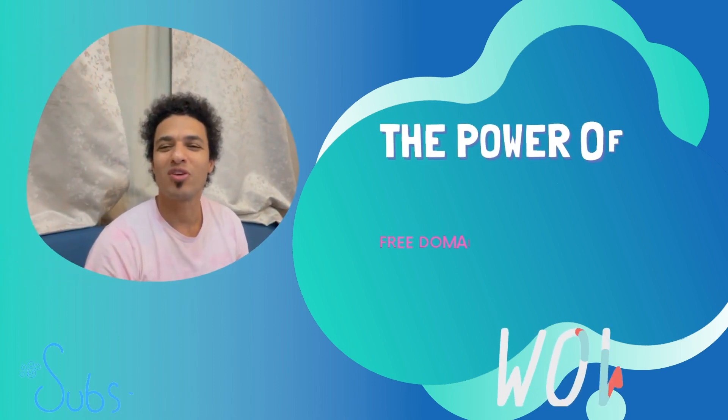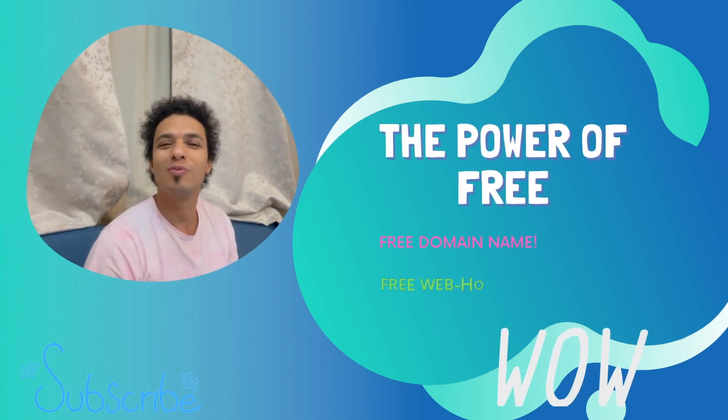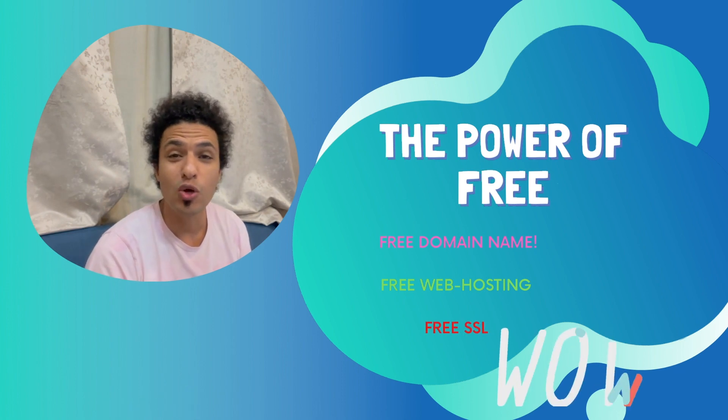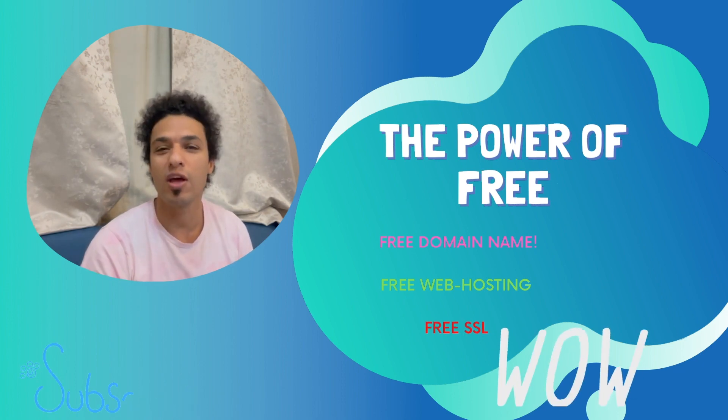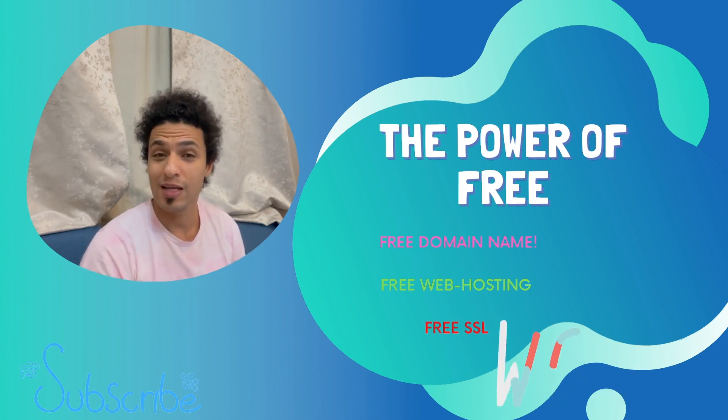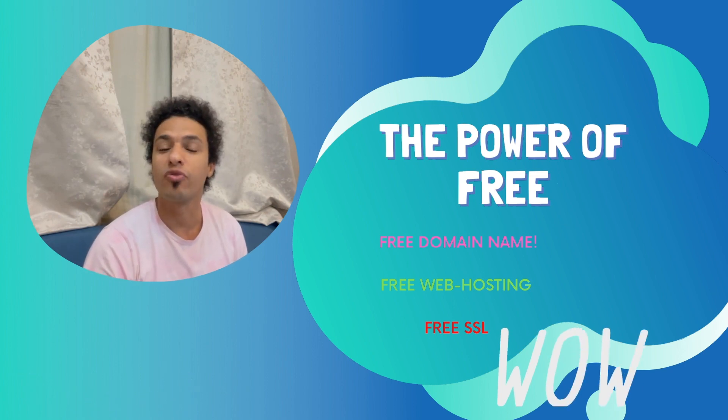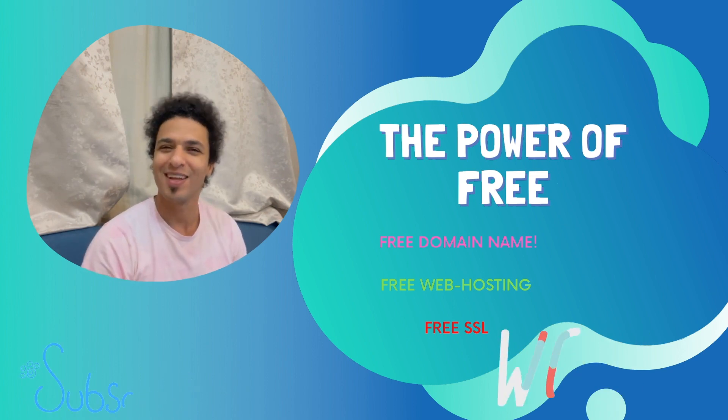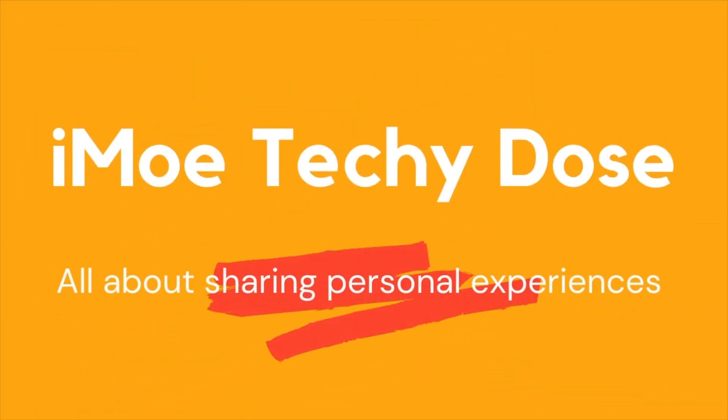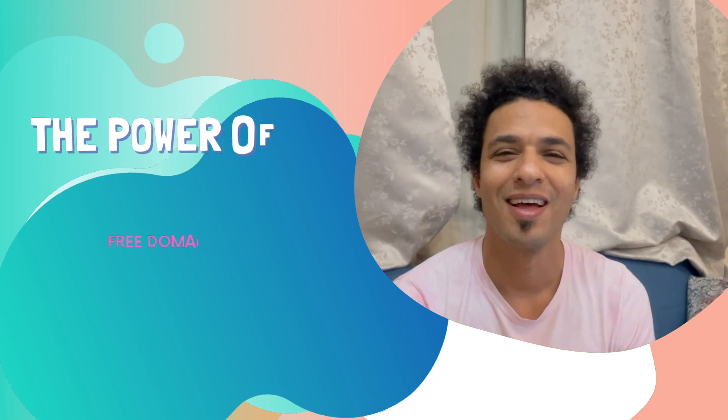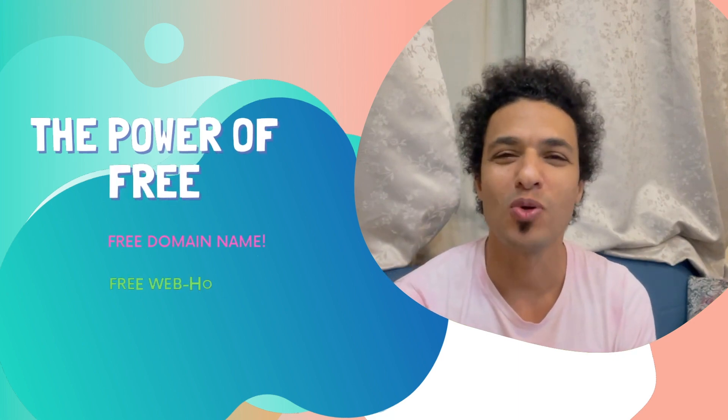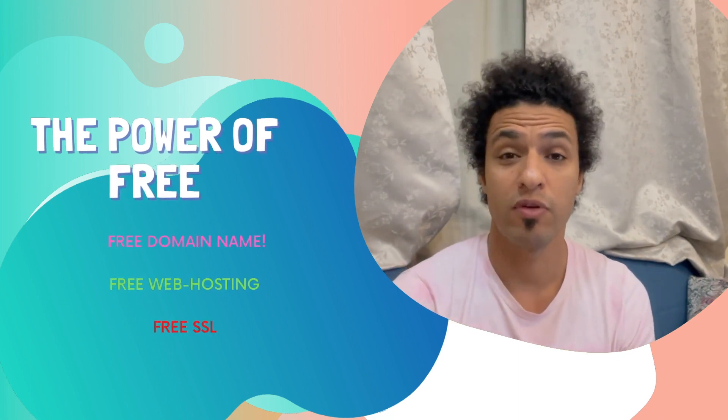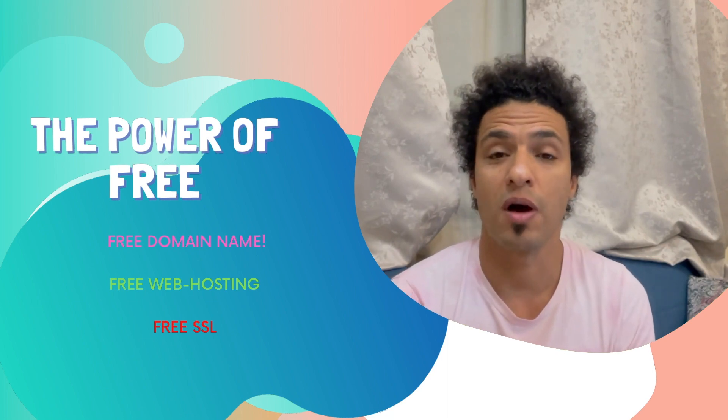What's up guys, thank you for coming over again and welcome to the WordPress series. Today we are going to talk about free everything: free SSL, free web hosting, and free domain name. Let's go again, this is Muhammad from IMO Techie Dolls.